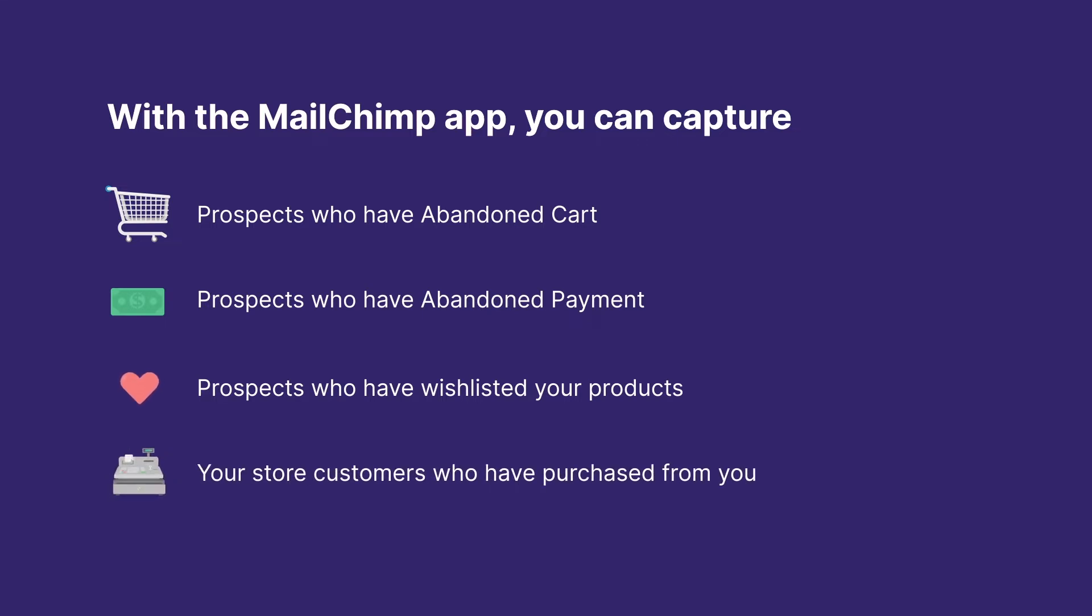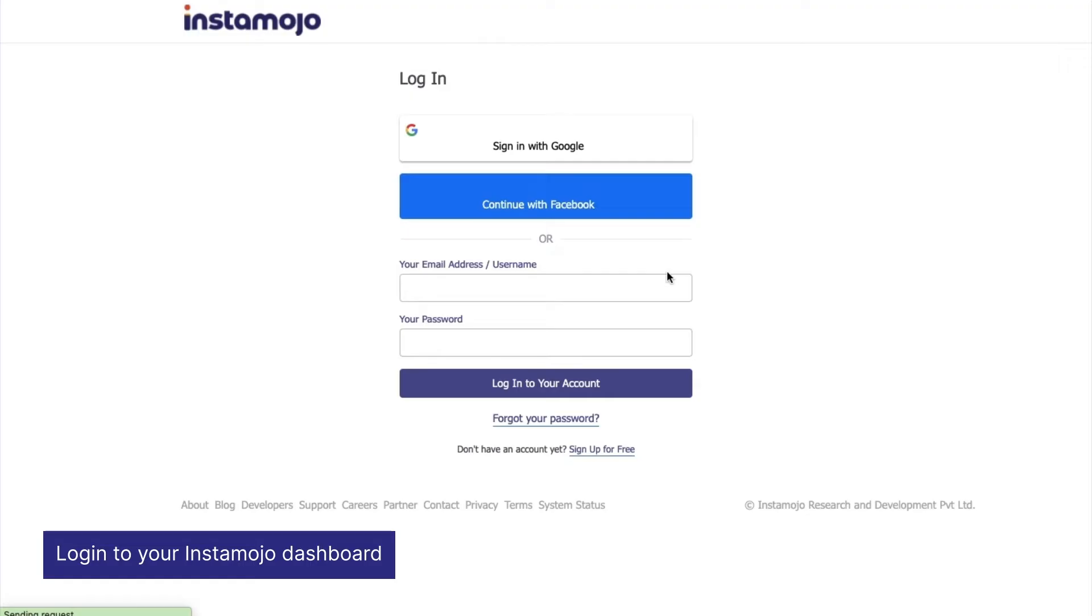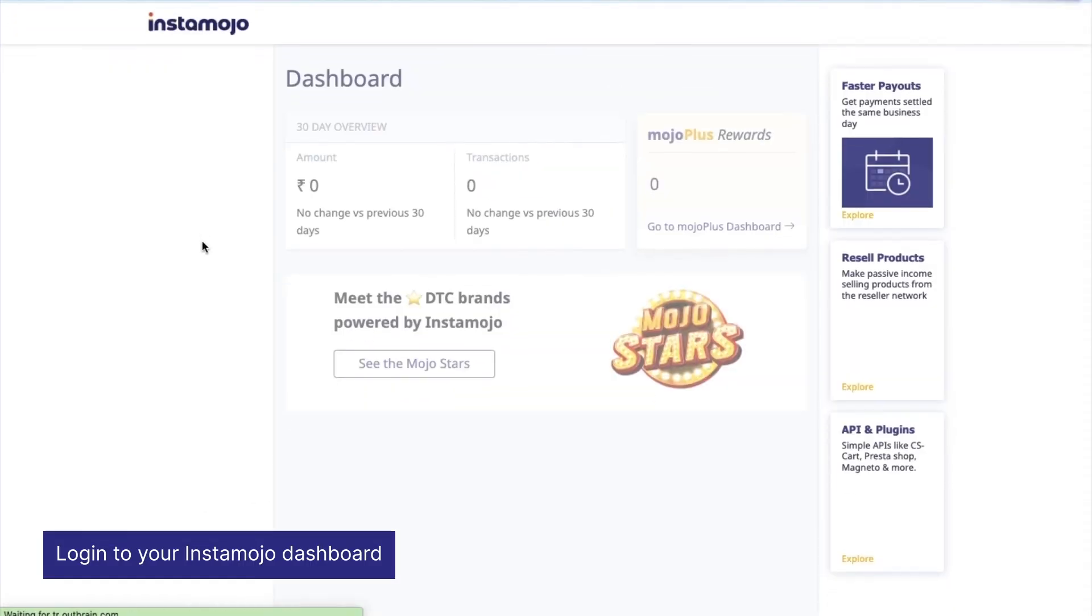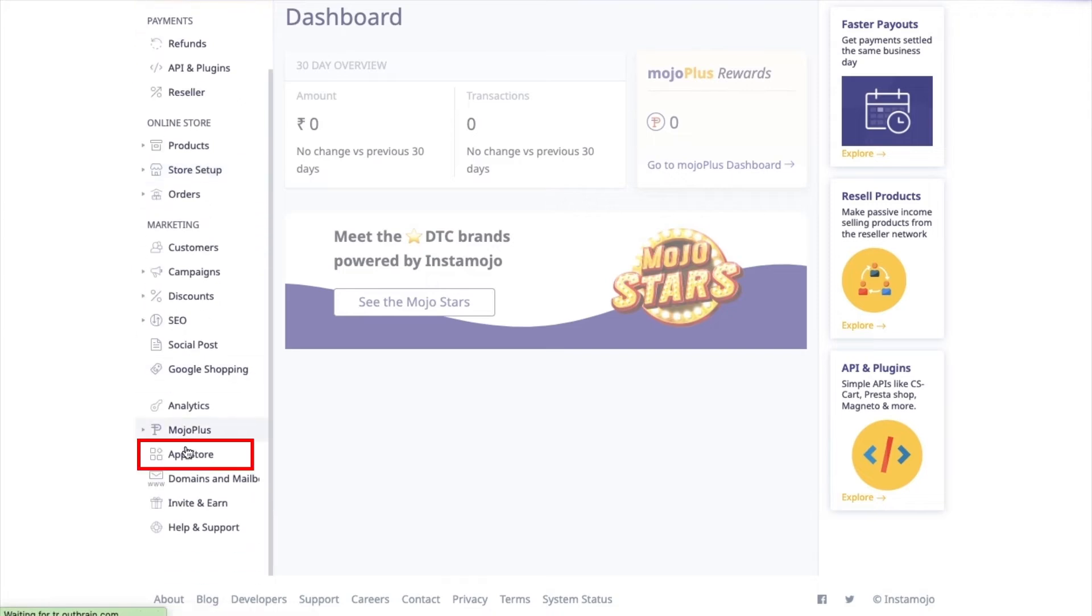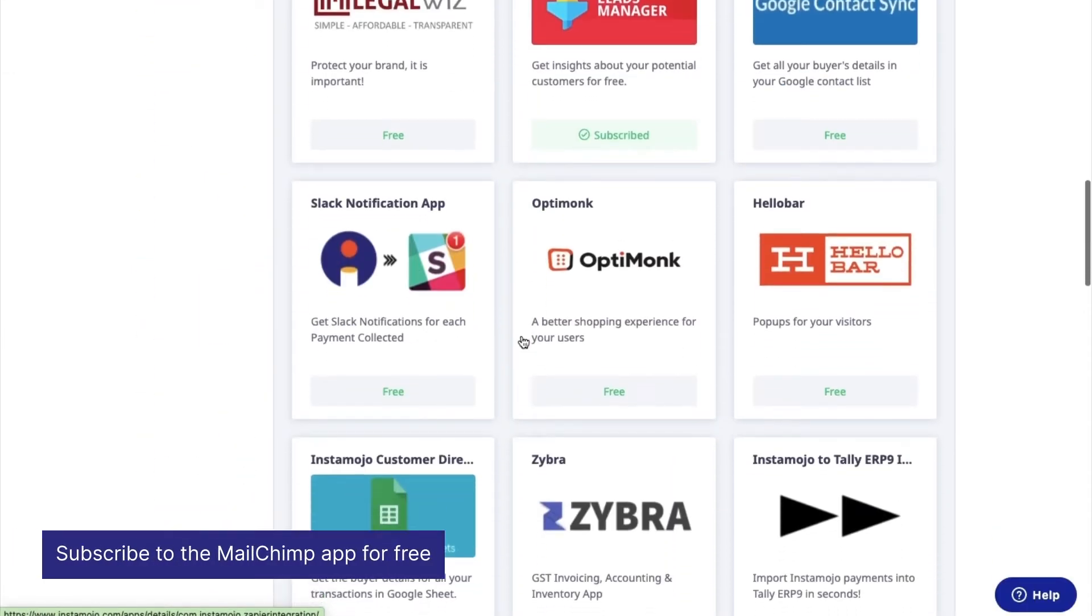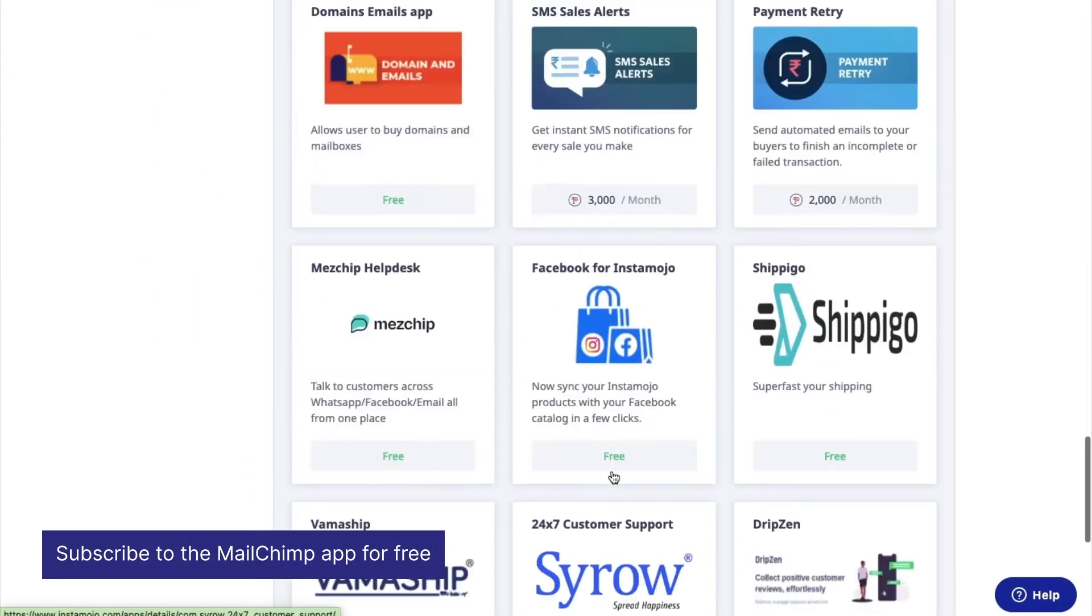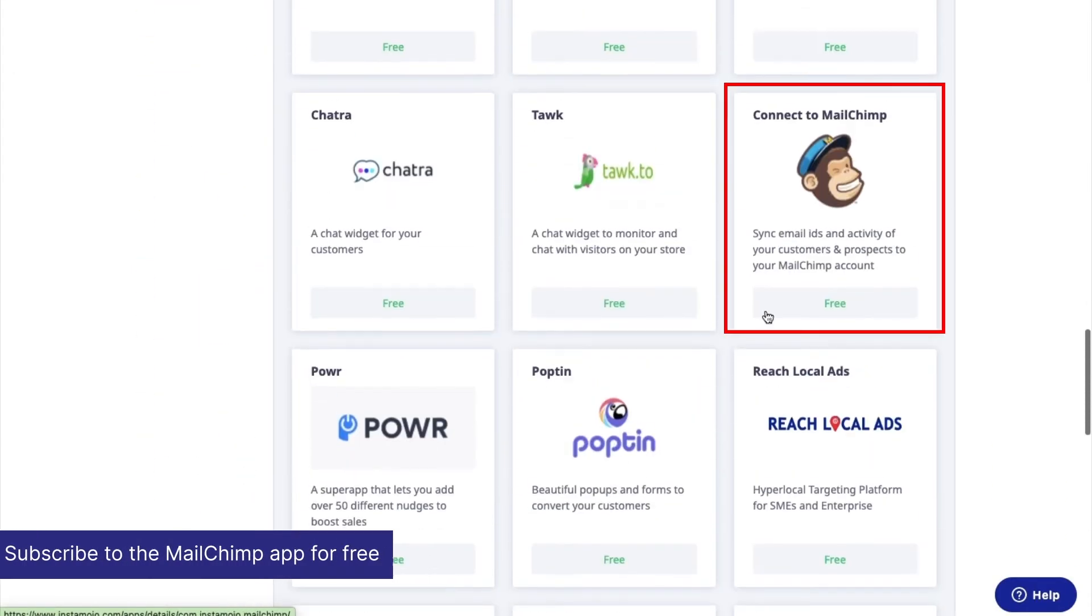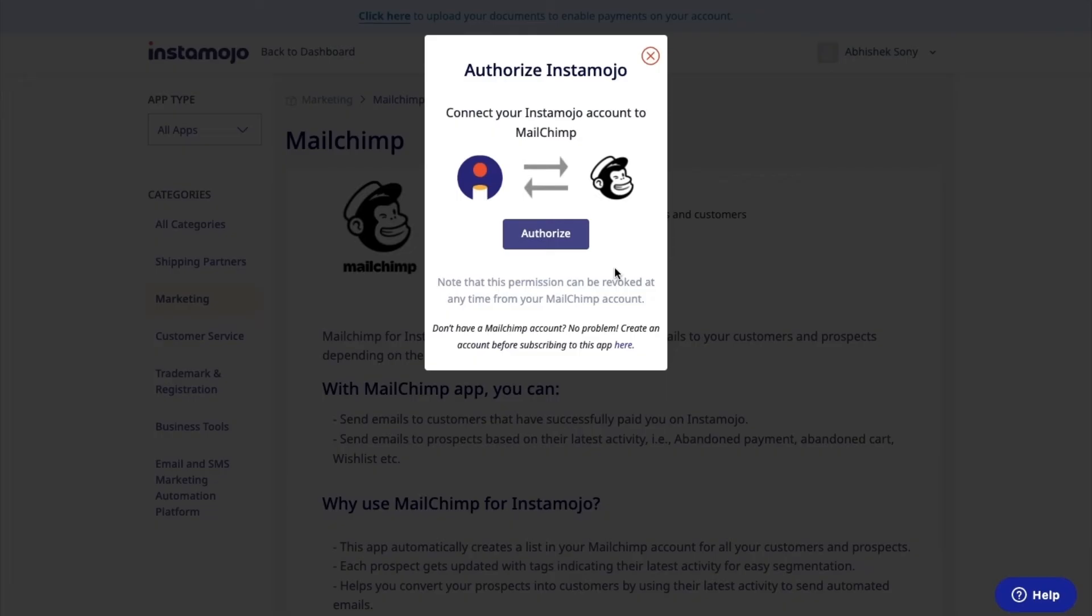In this video, we'll show you how you can use Mailchimp for Instamojo app. Let's get started. Login to your Instamojo dashboard, head to the app store on your dashboard, and subscribe to the Mailchimp app for free.